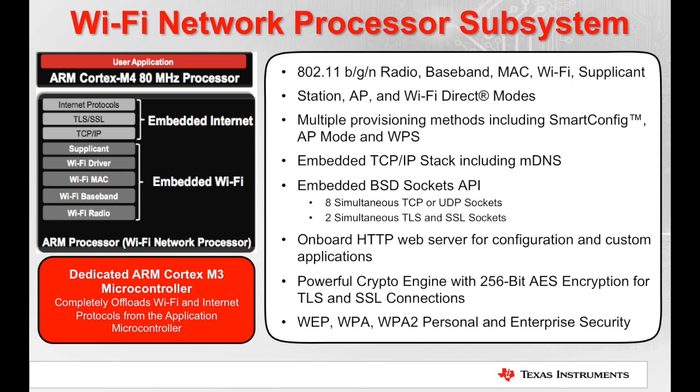All major Wi-Fi security options are available, including WPA2 and Enterprise Security, ensuring that devices developed with a CC3200 will work on just about any Wi-Fi network.